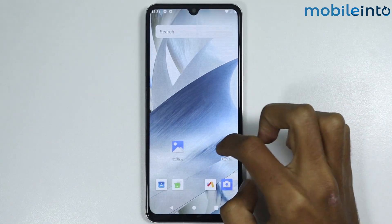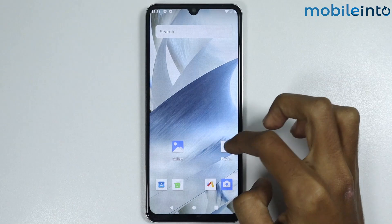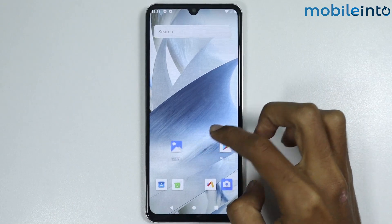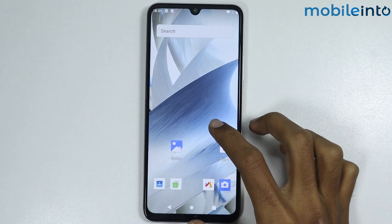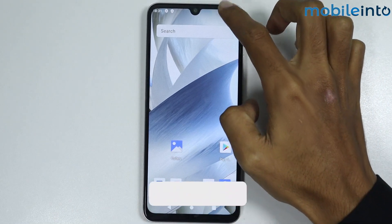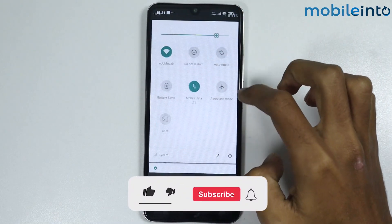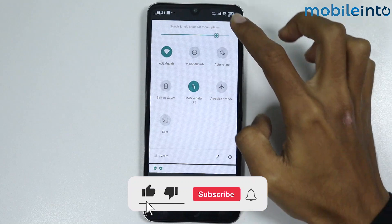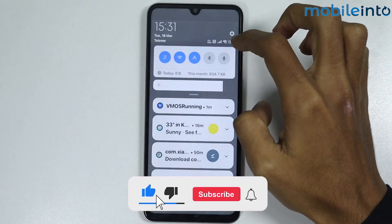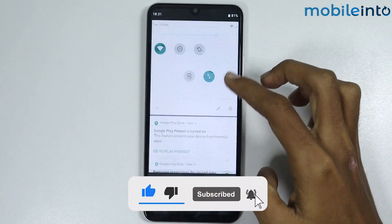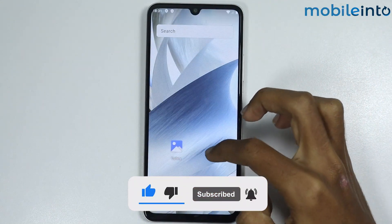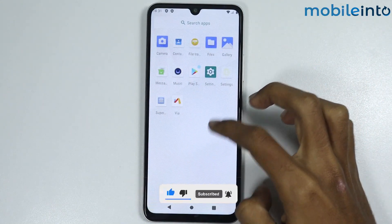These are the top three best Android virtual machines for any Poco phone. If you found this video helpful, please like the video, subscribe to the channel, and hit the bell icon to get notified when we upload a new video.